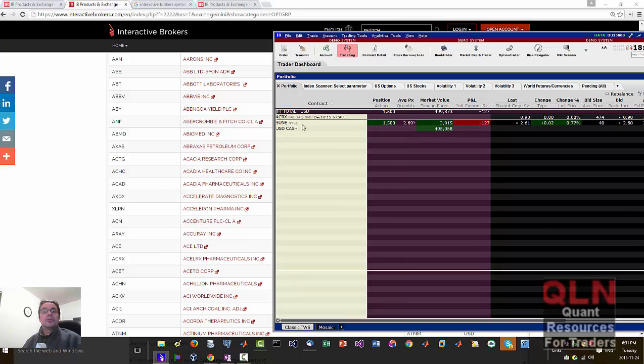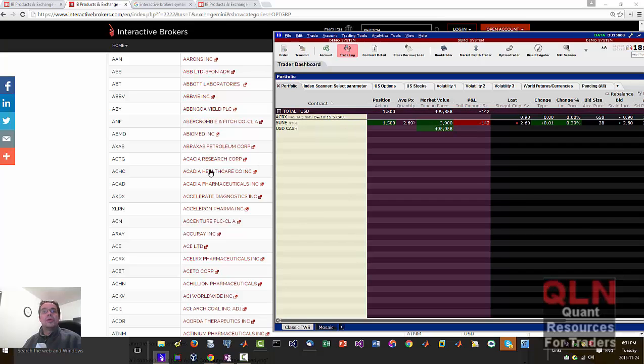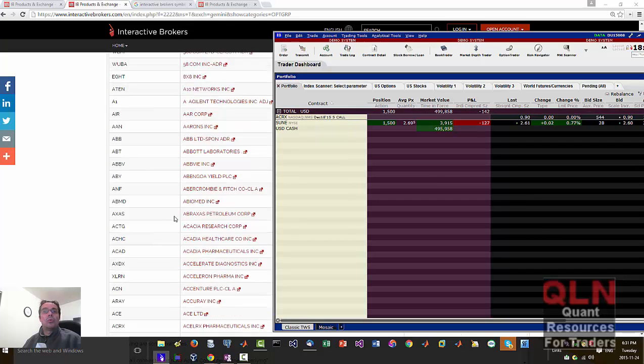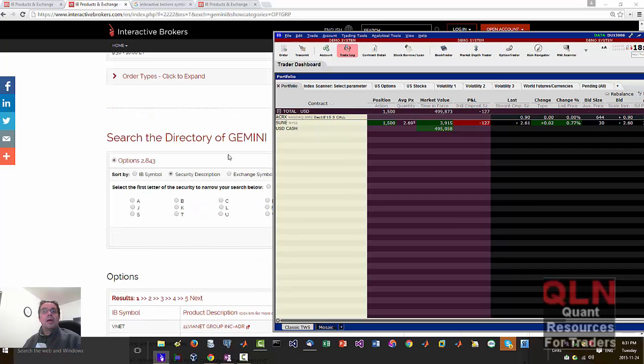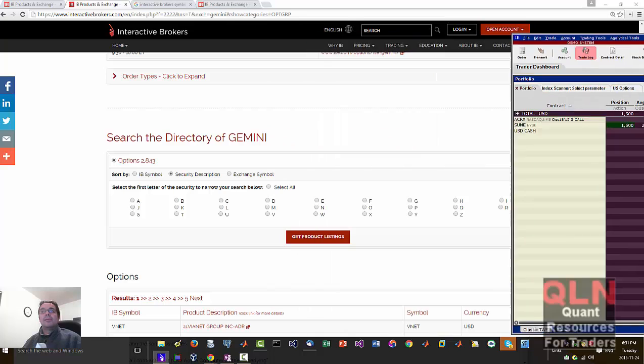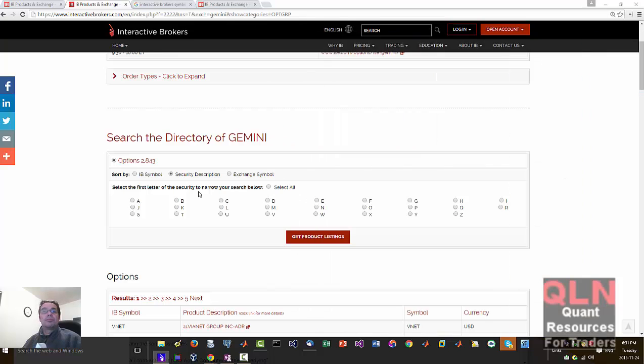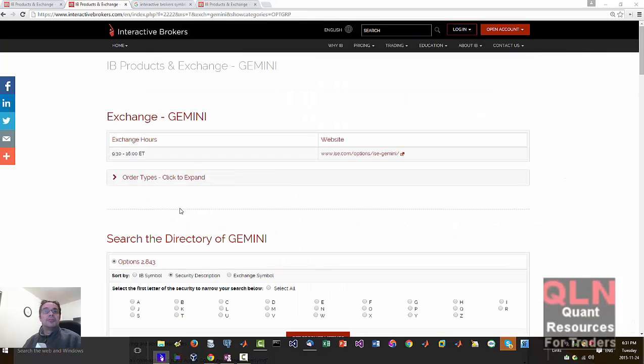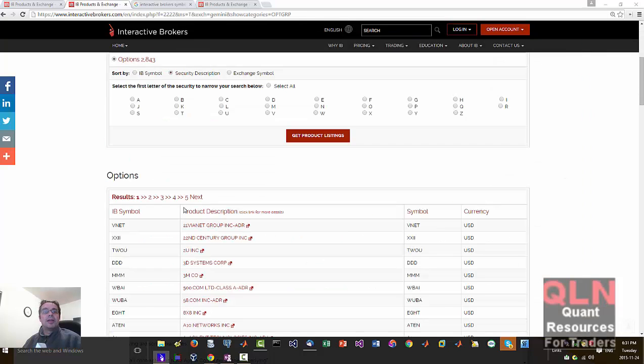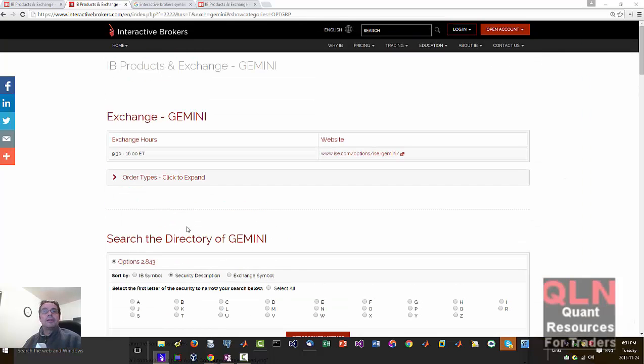So I guess, yeah, so we can kind of work it in the TWS. I'll have to play around with the options because options can be kind of tricky to play with.